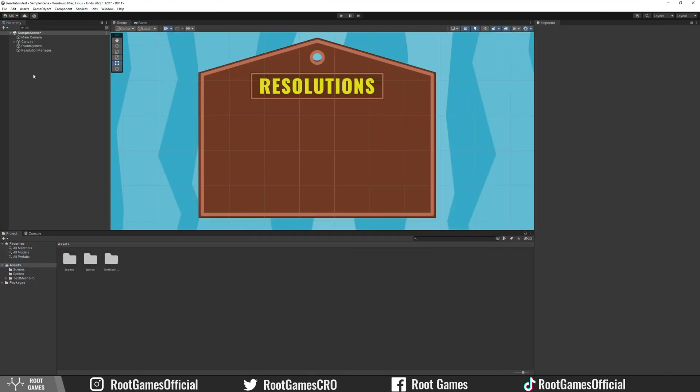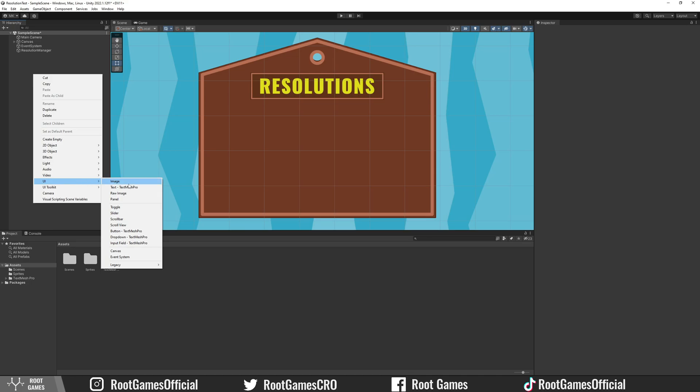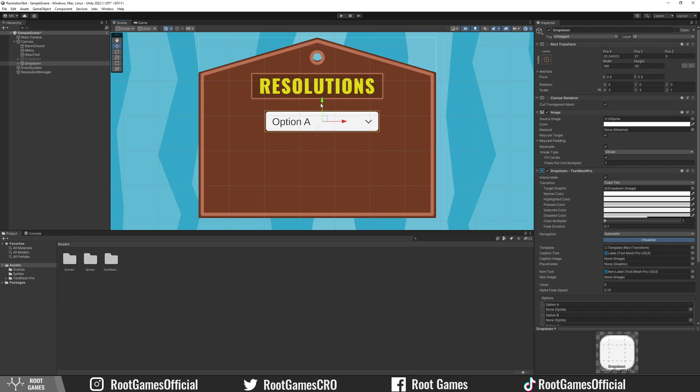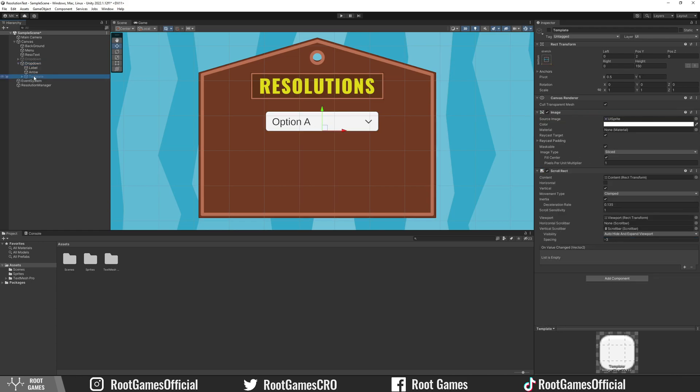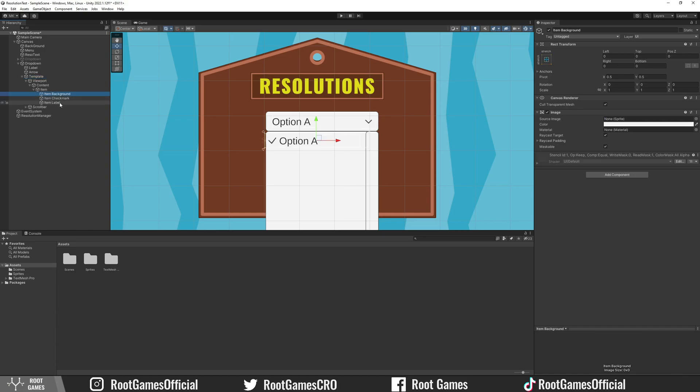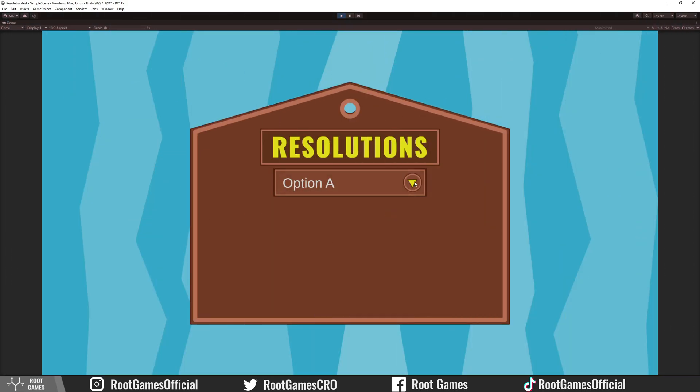Okay, first we need a dropdown. Go to UI and create dropdown TextMesh Pro. Now, you can customize the appearance of the dropdown by changing the sprite of the image. You can enable the template and go through items and change sprites. This is what I made for this example.